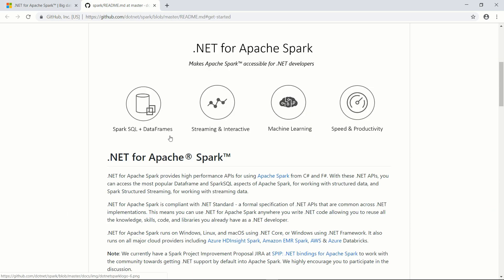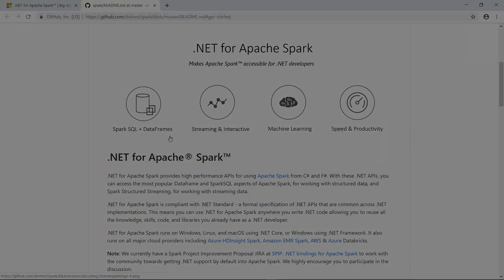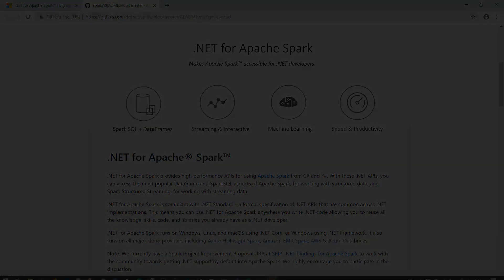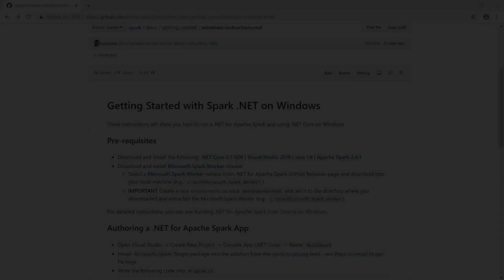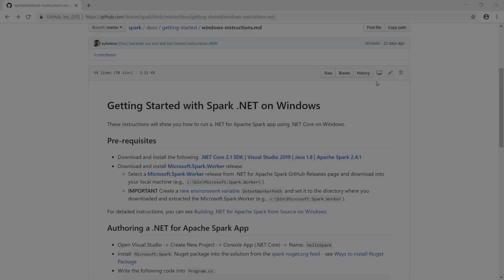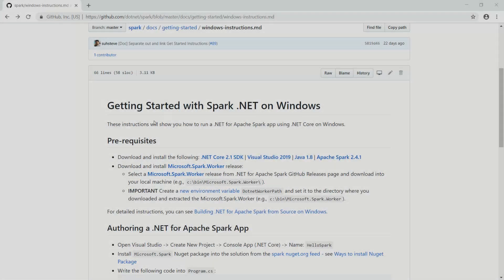In this video, I will show you how to install Apache Spark on Windows and write an application using .NET for Apache Spark. Let's get started.